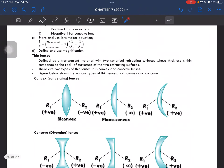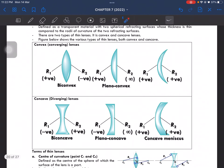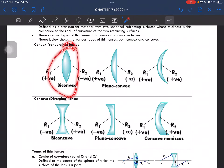Thin lenses is defined as a transparent material with two spherical refracting surfaces whose thickness is thin compared to the radii of curvature. There are two types: convex and concave lenses. This here is known as biconvex, which is a converging lens.